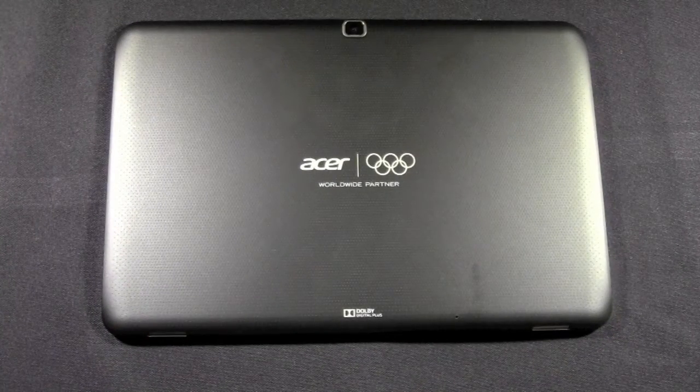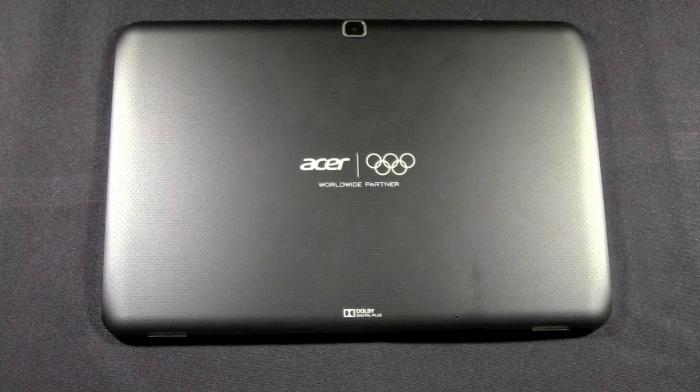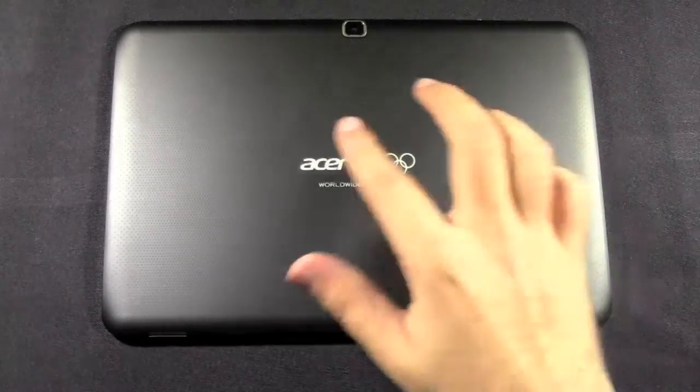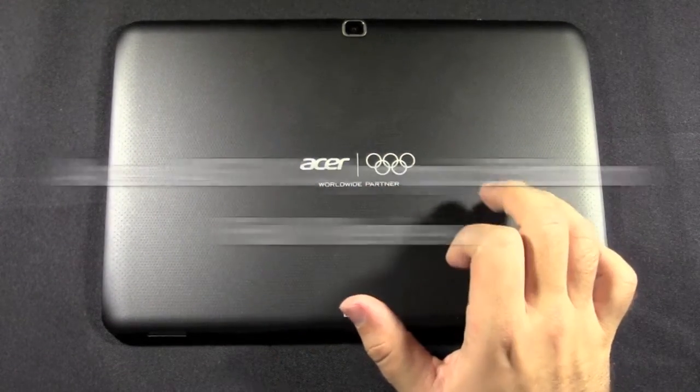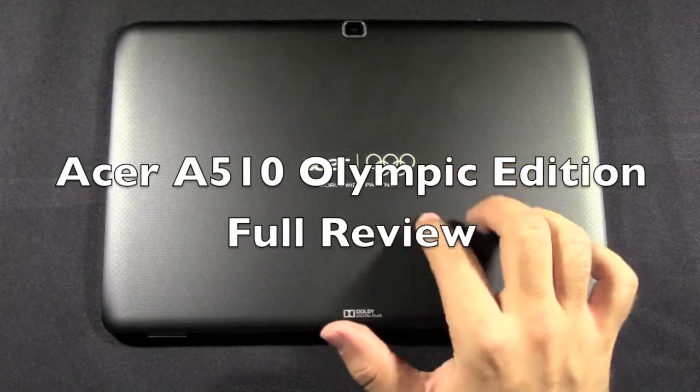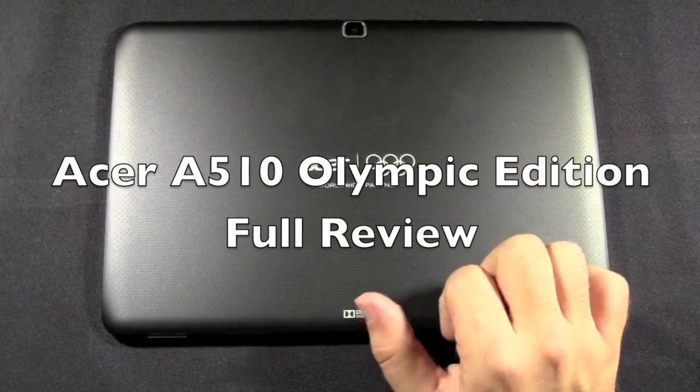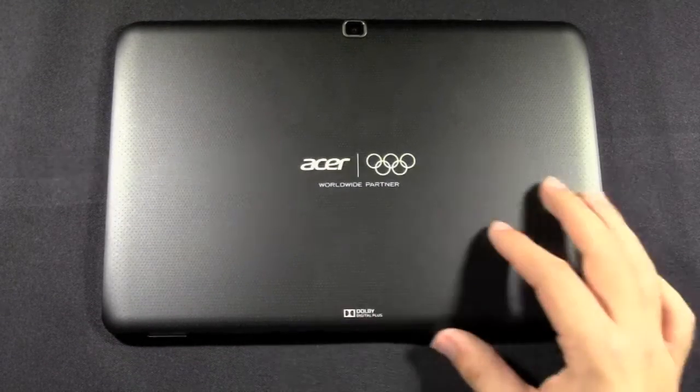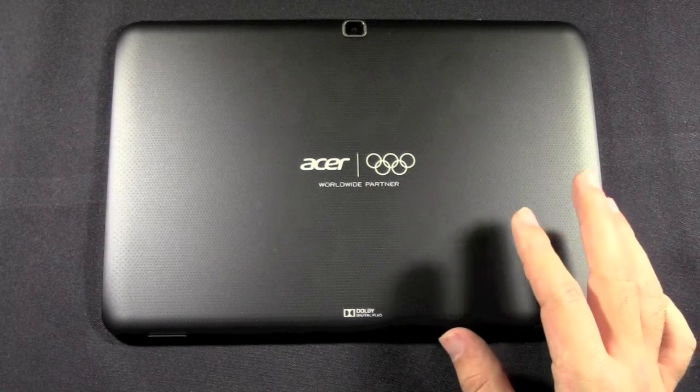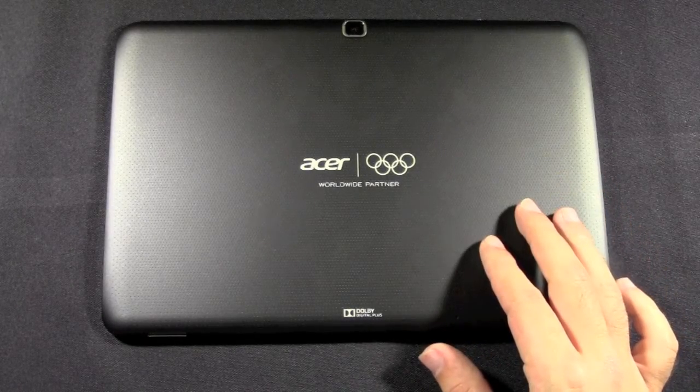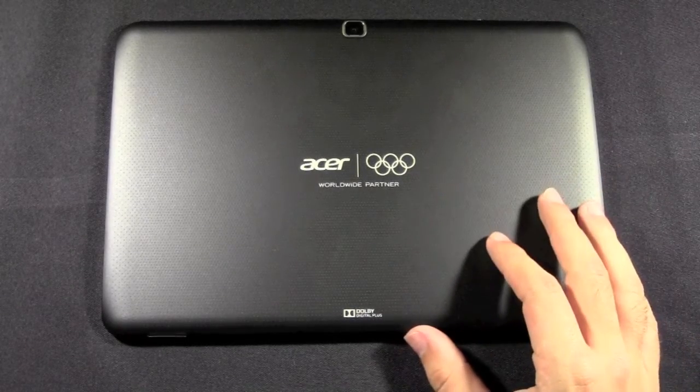Hello, this is Ricky the Android Guy. Today I'm going to be going over the Acer A510 Olympic Edition. This just recently came out and is going for $449 for a 32 gigabyte model.